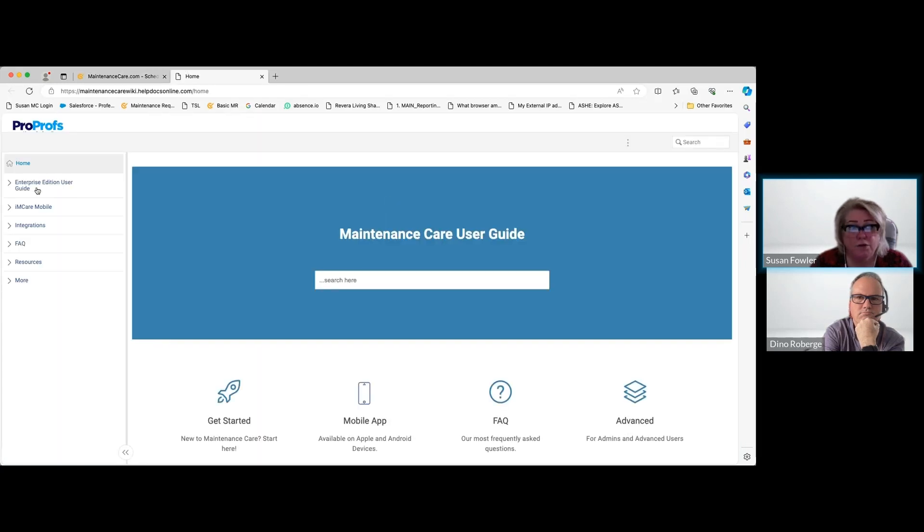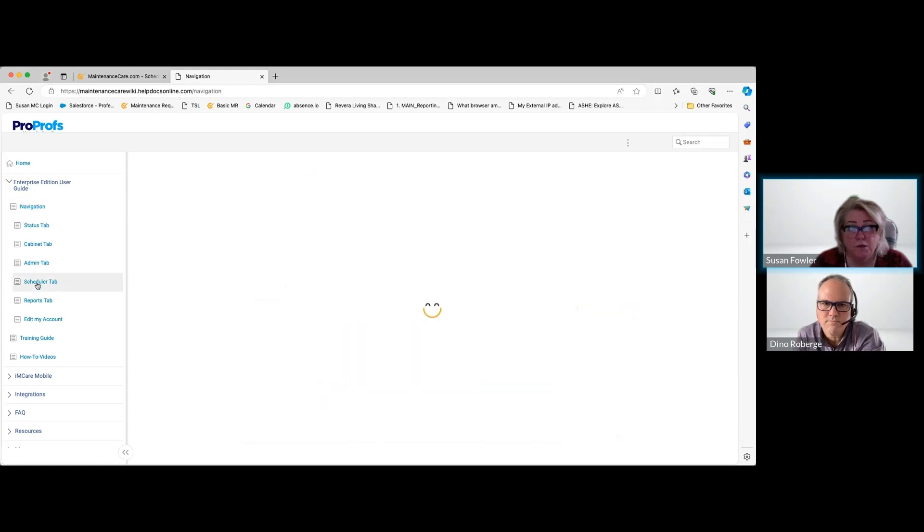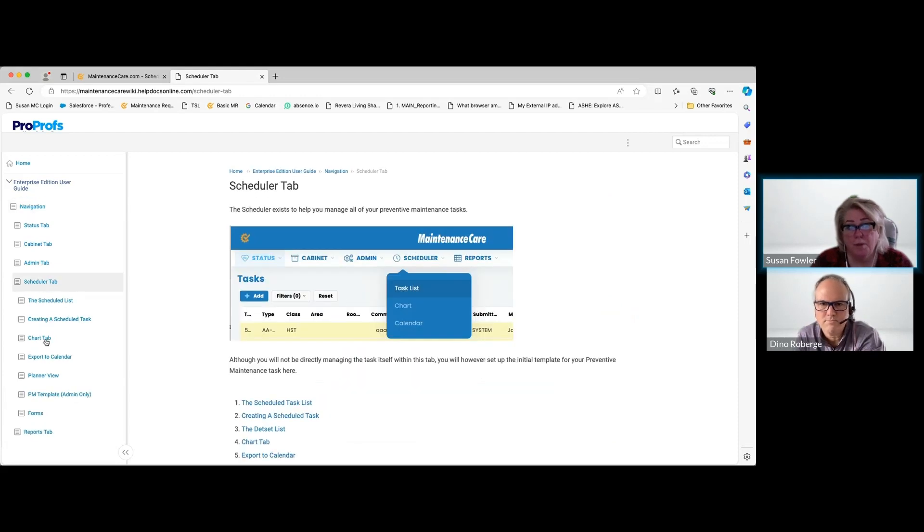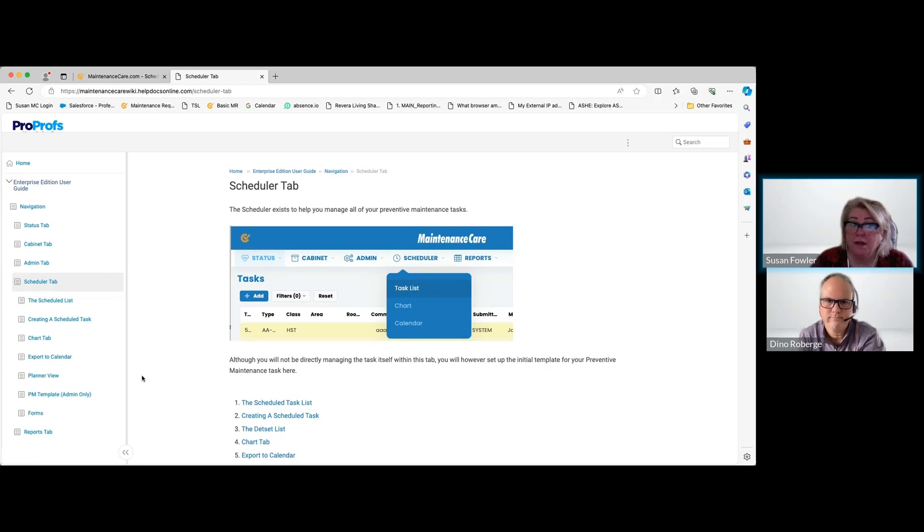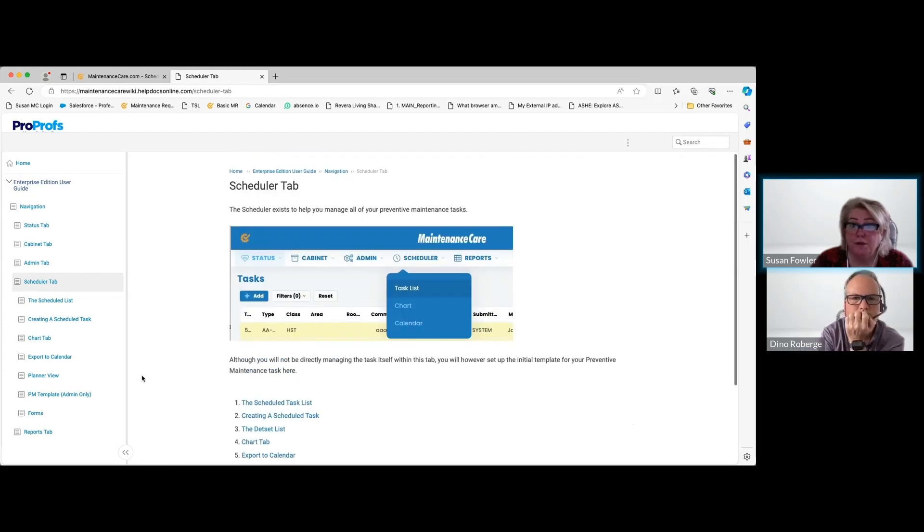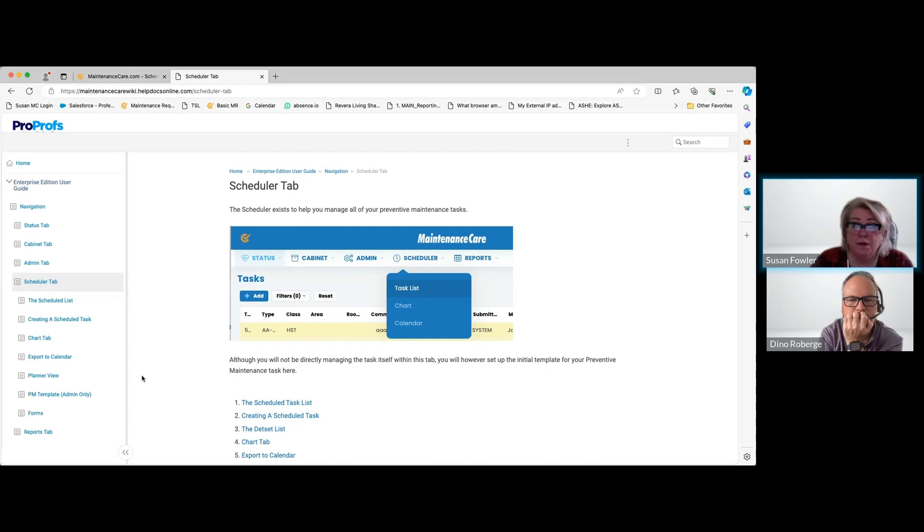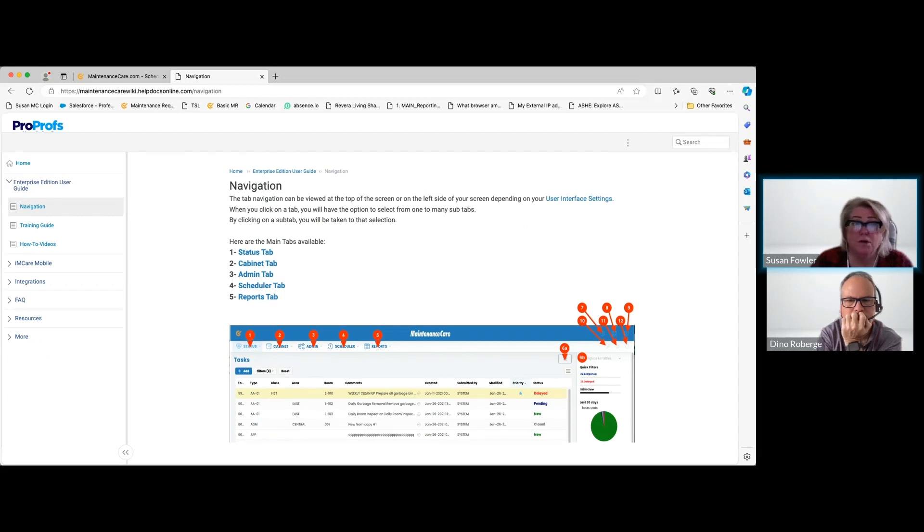If you want to know more about preventative maintenance, go to the Enterprise User Guide and then to Navigation. You can go to the Scheduler tab, and it breaks it down exactly like we talked about today into step-by-step visual instructions. There will probably be a video at the very end that you can go to, and if not, you can check out all of our other videos that are more self-starter oriented and try to figure things out on your own. But always remember to contact customer support.